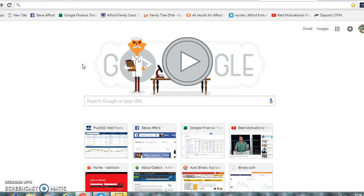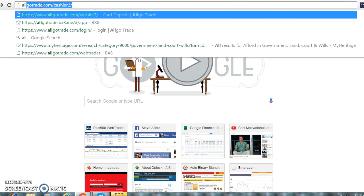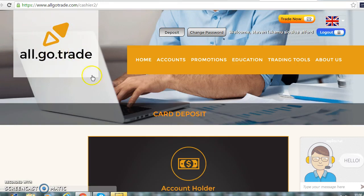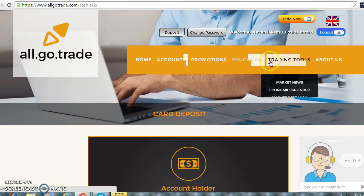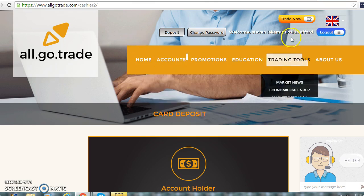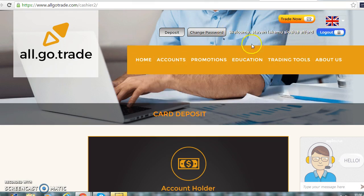Hi guys, this is Steven R. Ford from R. Ford Fortune. I just want to take you into one of my binary trading accounts just to show you before I start trading with this account. This particular trading platform was introduced to me by another trader, and basically this is the beginning of it. After you sign up, as you can see, this is my account.